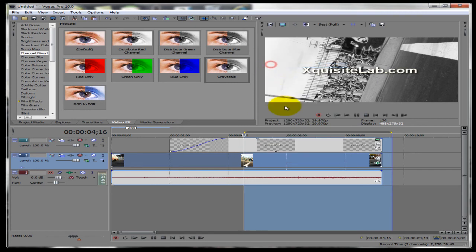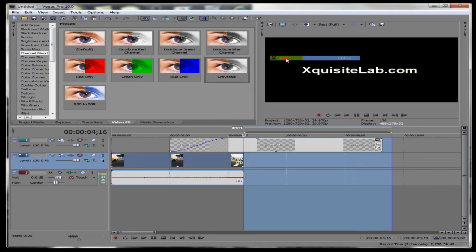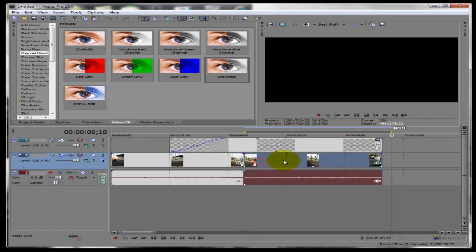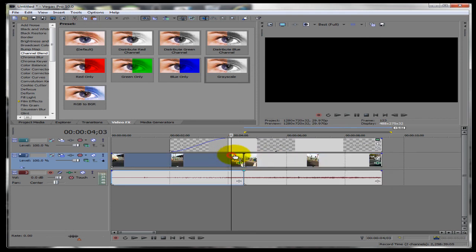And then you press cut. Make sure you copy it before you cut it and then you just click paste. And there you go, you split the video in half.